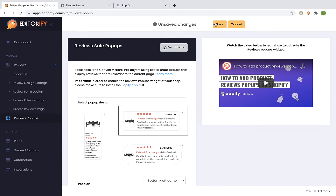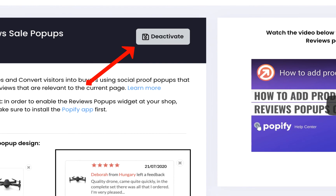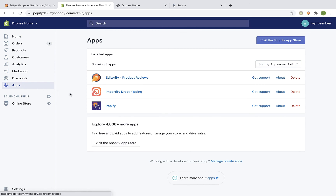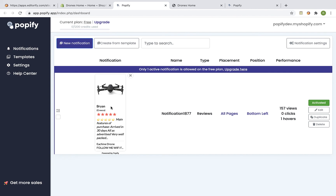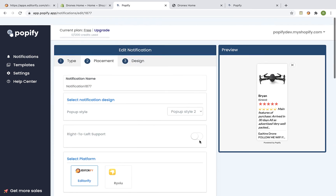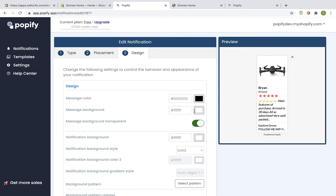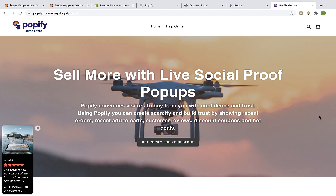If you want to stop showing the pop-up at your shop, just click on the deactivate button. For more advanced features of the pop-ups, visit the Popify app dashboard. You can log into Popify from your Shopify dashboard apps page. Click on the edit button and here you can edit some advanced features and the design of the pop-up. You may need to upgrade your Popify plan in order to use some of the features. This is an example of a designed pop-up which is an integration between Editorify and Popify.